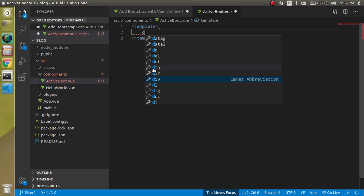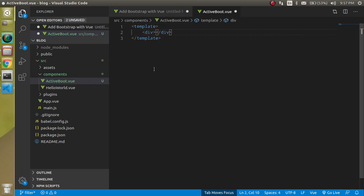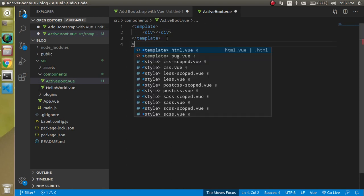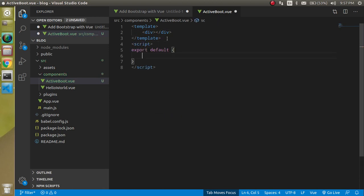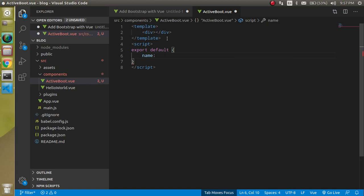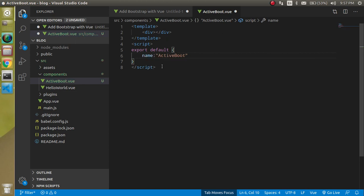Now just use the template here and we also need to script. In this script we can use simply the name of it. The name can be ActiveBoot. You can put any name to your Bootstrap component but I recommend that your Bootstrap component name should be similar to the file name.